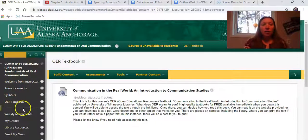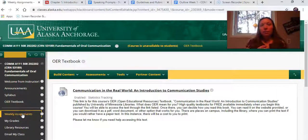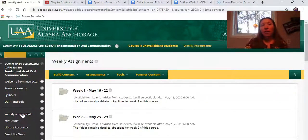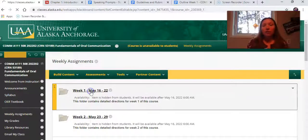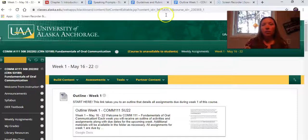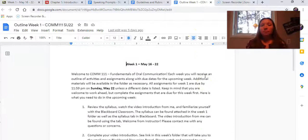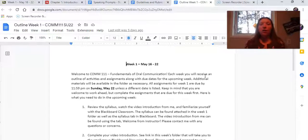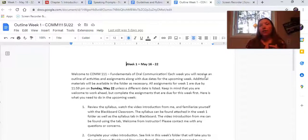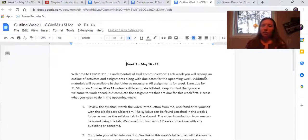The next thing I'd like to draw your attention to is the weekly assignments tab. Each week I will provide you with an outline that tells you exactly what will be covered during that week of class. Because this is such a short class, I have everything available to you from the first day so you can work ahead if you would like. All I ask is that you start with week one before moving to week two, and I encourage you to wait for my feedback before jumping into the next assignment so you can improve as you move along.